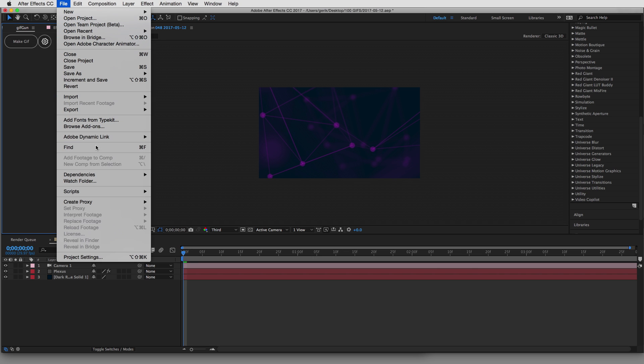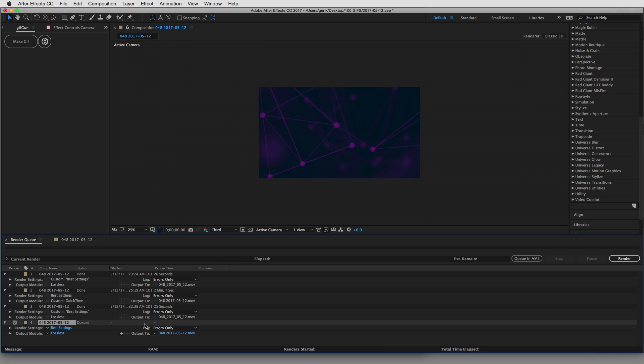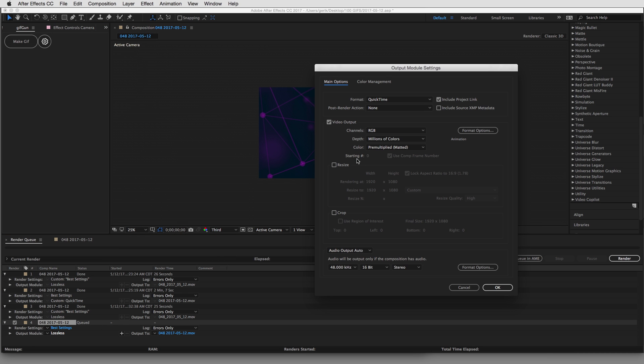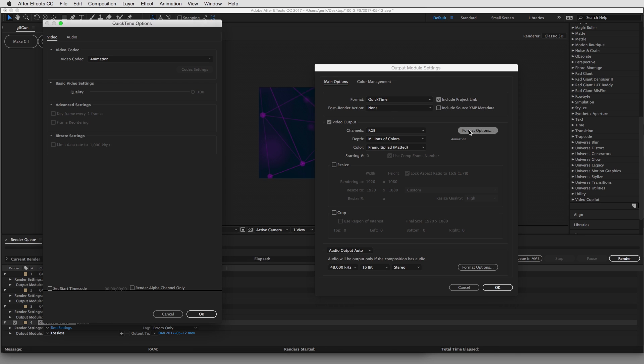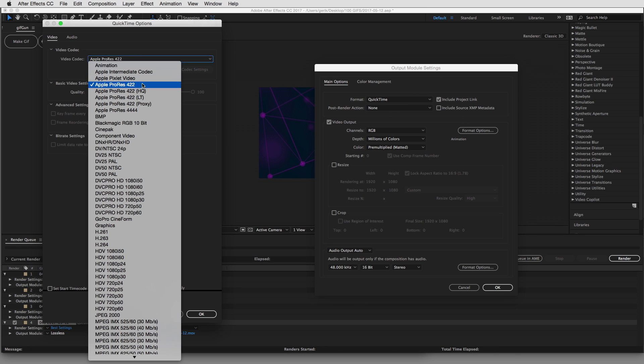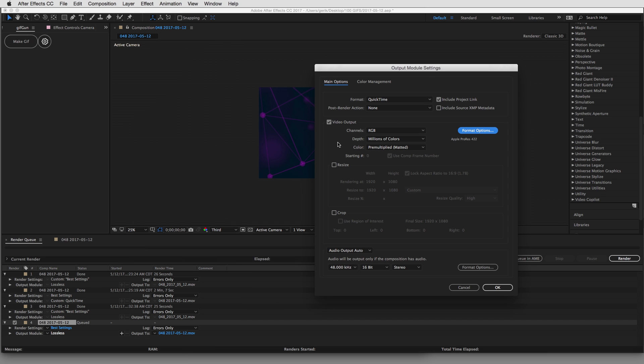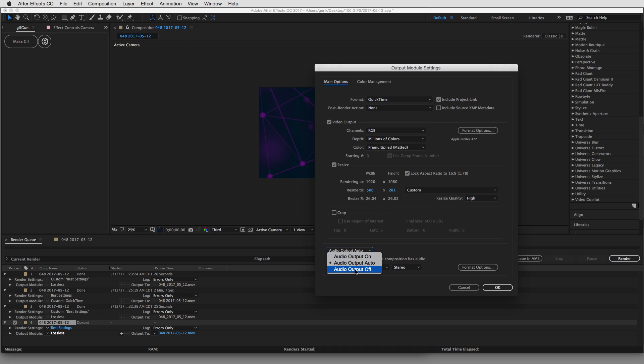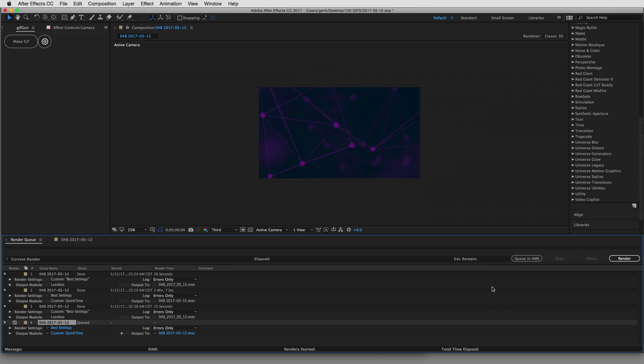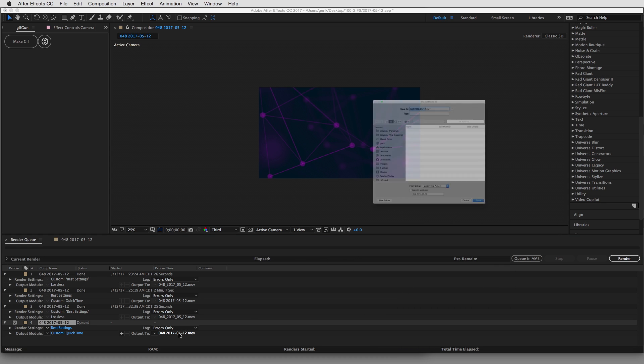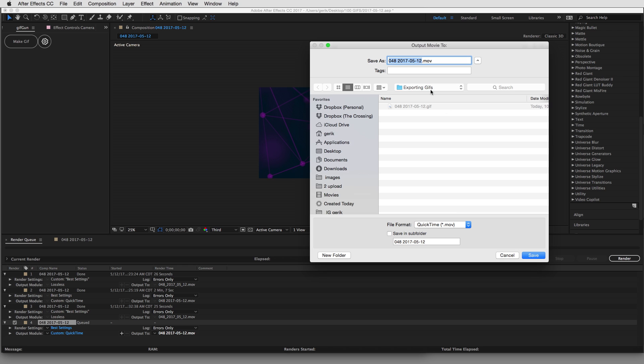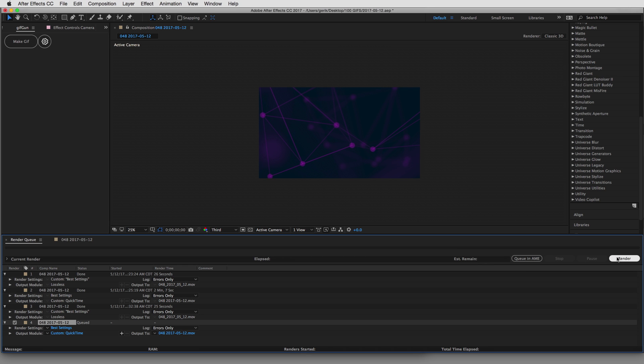For ease, let's just go to Export and add to render queue. We're going to set some settings here in our output module. Let's pick a, let's go with a ProRes video codec. Let's resize our composition down to 500. And let's turn off audio. We don't need audio. And we can output to our folder and hit Render.